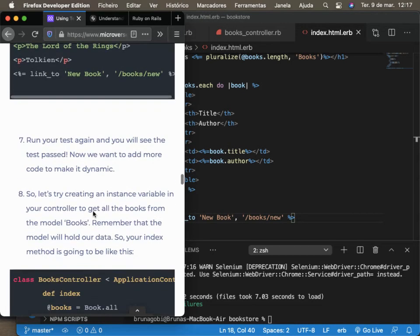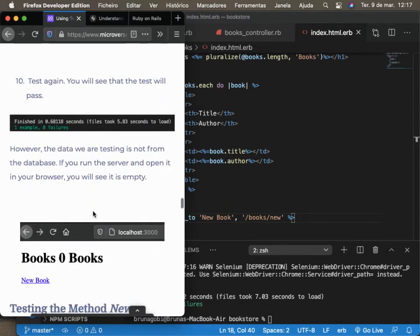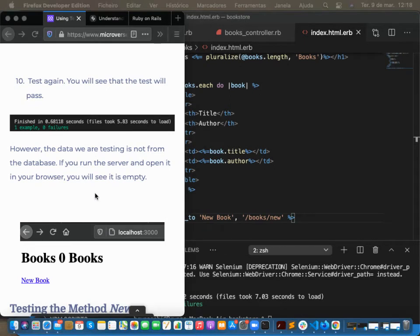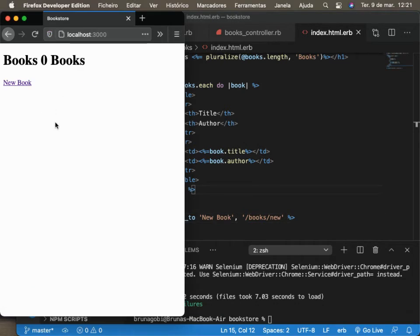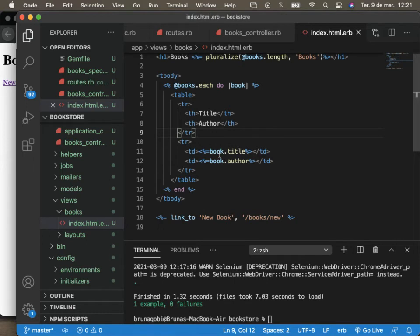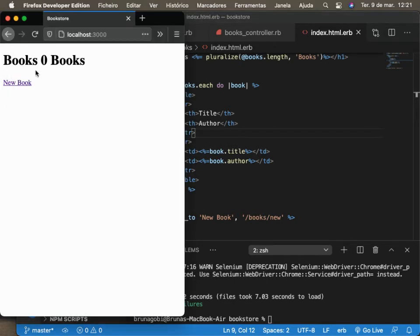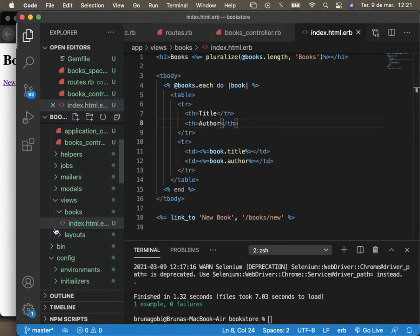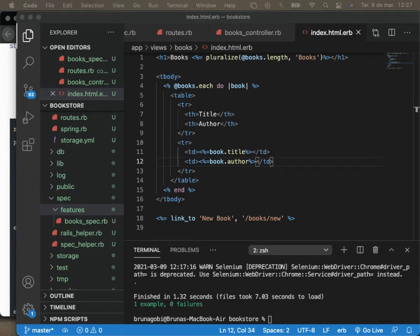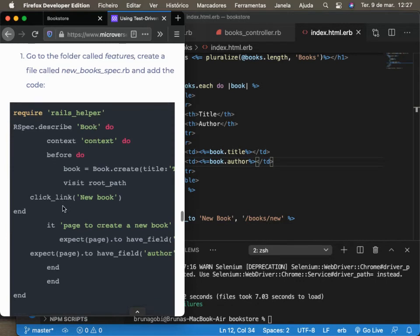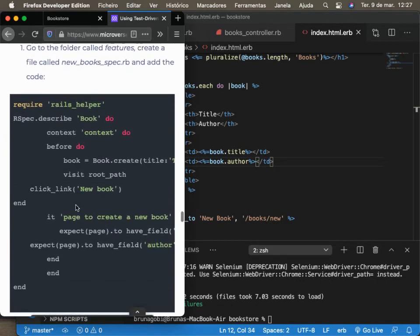The data we are testing is not from the database. If you open the server, you can see it's showing 'no books' because we didn't add any books to the database. So let's keep going in the article. Now we need the 'new' method so we're able to create books and feed our database. Since we're working test-first, let's create a test called 'new_book_spec.rb'. We are expecting the title and the author fields. Let's save.